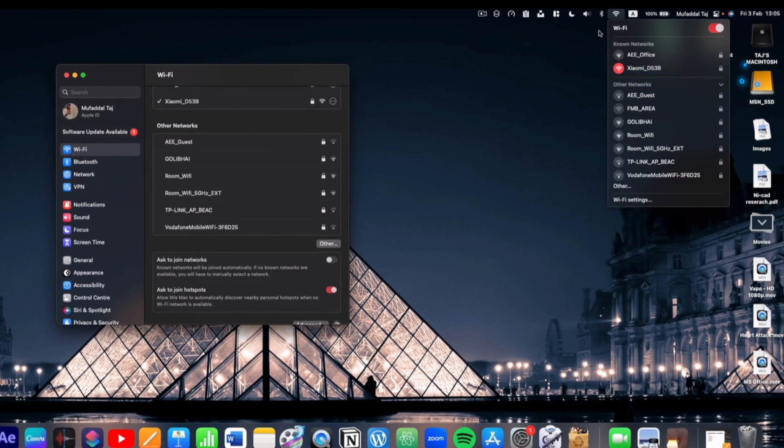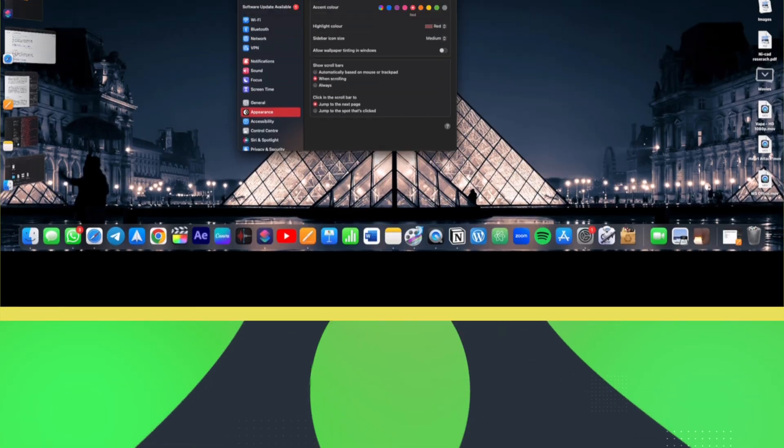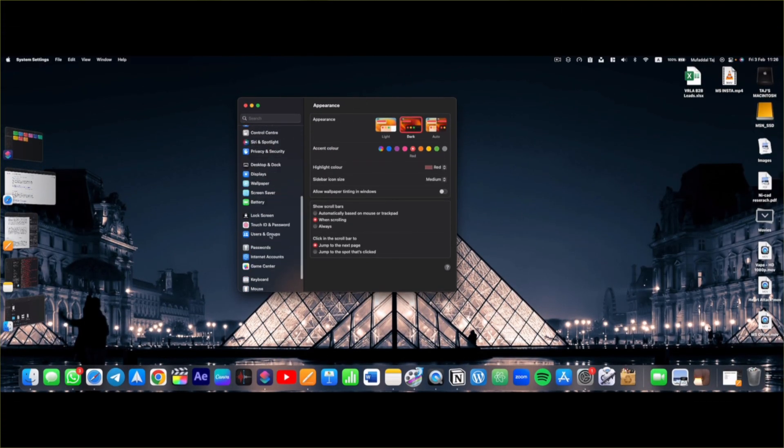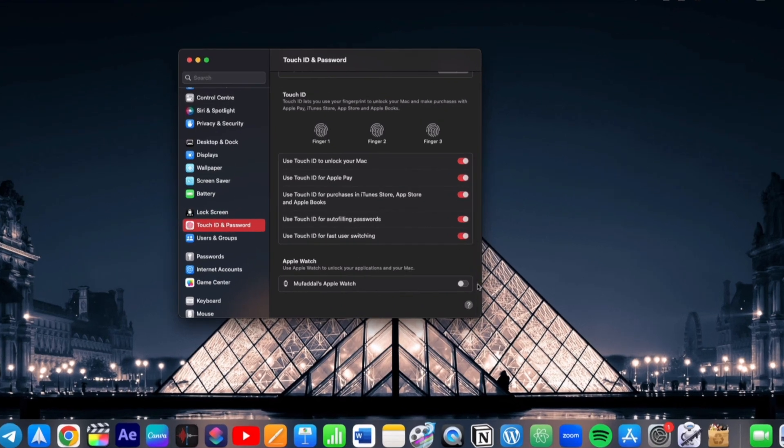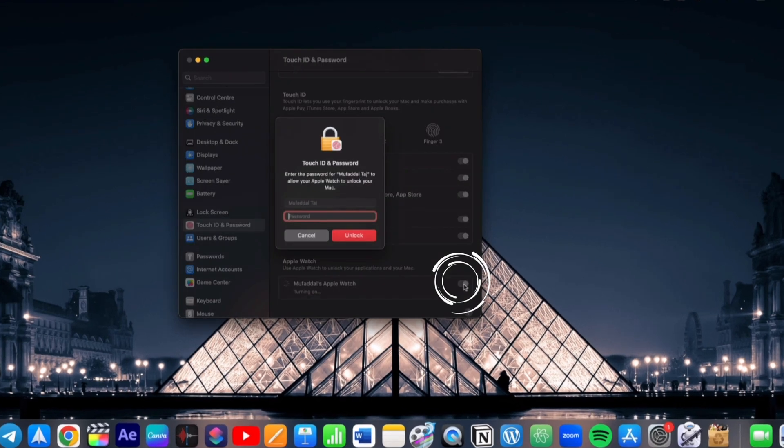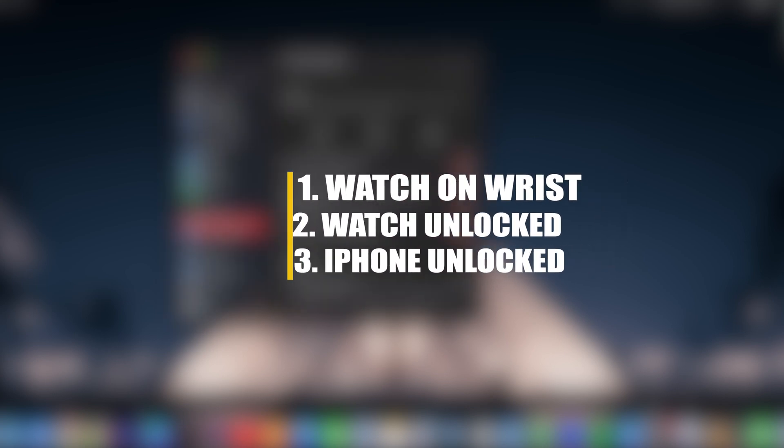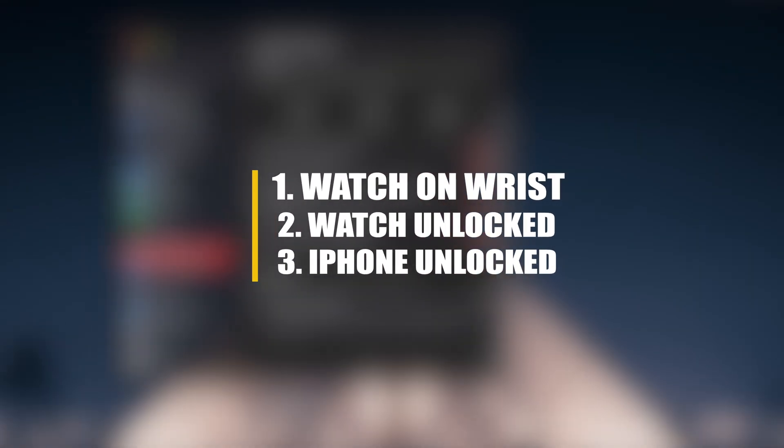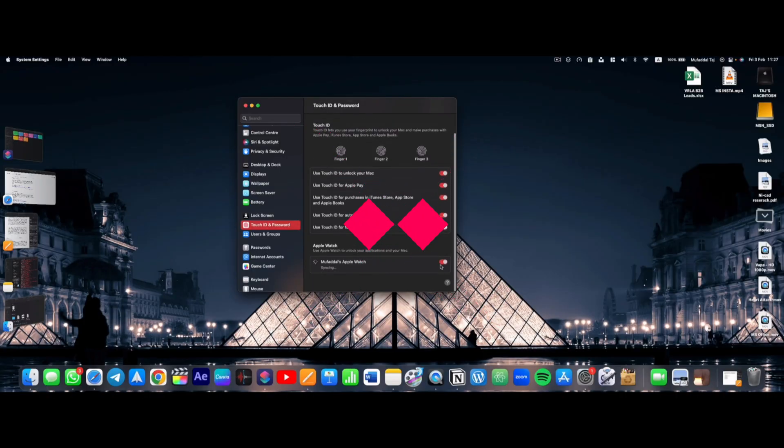In System Settings on your Mac, if we head to Touch ID and Password and enable this feature, now you can use your Apple Watch to unlock your Mac. But keep in mind to enable this feature, your watch should be on your wrist and unlocked and your iPhone should be unlocked as well.